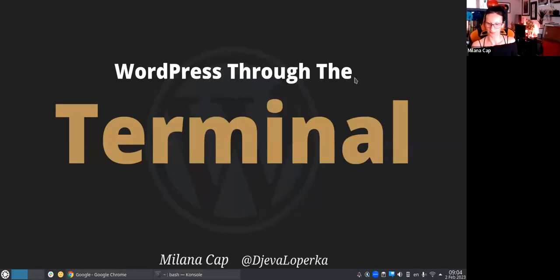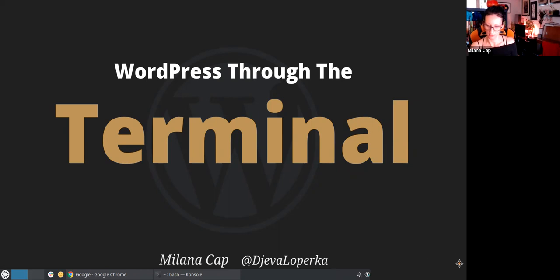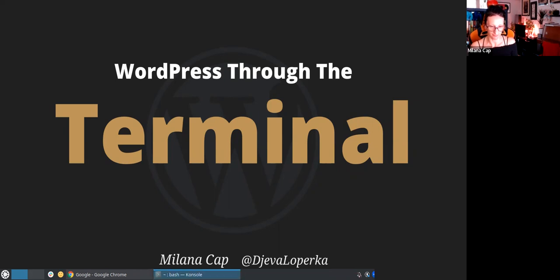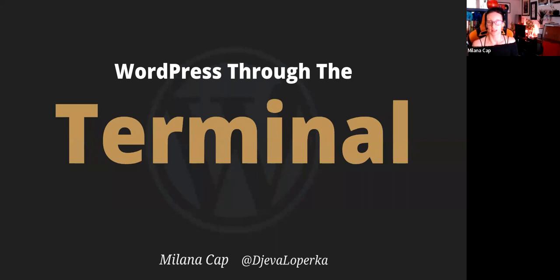Thank you so much for inviting me. I am in love with WP-CLI and terminal in general. Let me just hide a few things so we get more space. So let me get my slides up from terminal. Today we are going to talk about WP-CLI and how it can help you make things faster, do tasks that you don't really like, and automate things a bit.